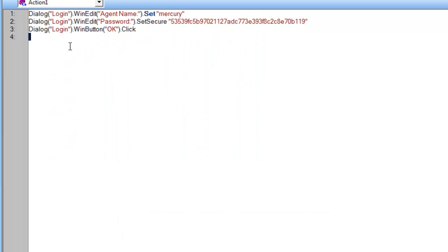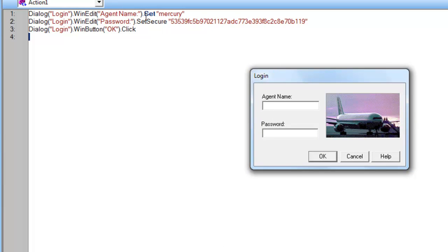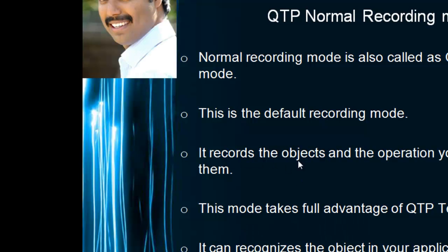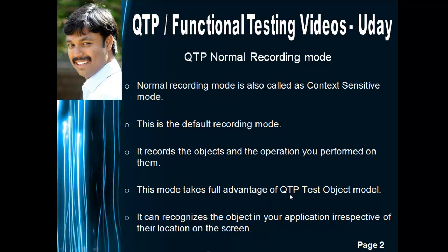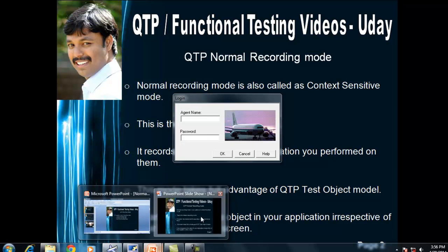To summarize: it identifies the objects and stores them in the object repository. When we execute, it finds that object from the object repository, looks for it in the application, and performs the operation. For the Set statement, it sets whatever text was entered. For the password field, the operation is Set Secure and the password is encrypted. After that it clicks the OK button — so Click is the operation. It records the object and the operation you performed on them.